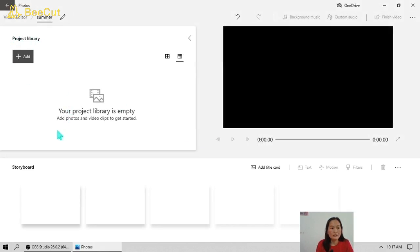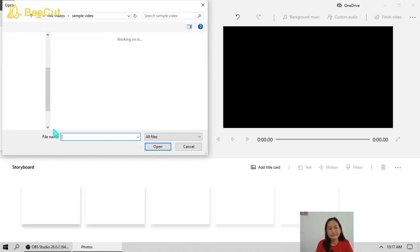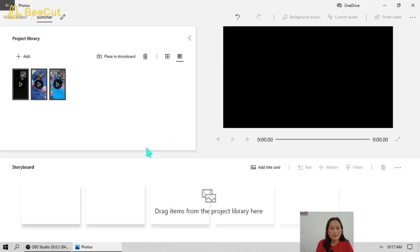Just click this and now we're going to give our video a name — say, for example, 'Summer' — then click OK. Here in the project library, if you're going to add some photos and videos, just click Add. There are three options: From this PC, From my collection, and From the web. I'll choose From this PC. I have here a sample of videos and we're going to add these three videos.